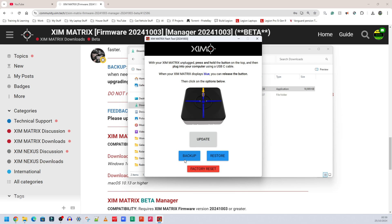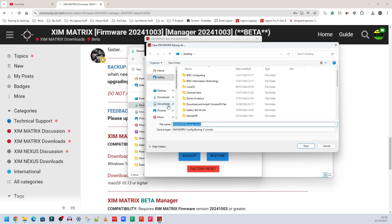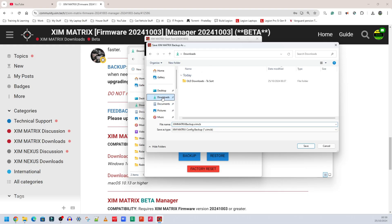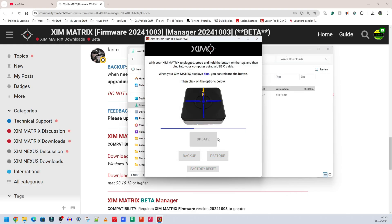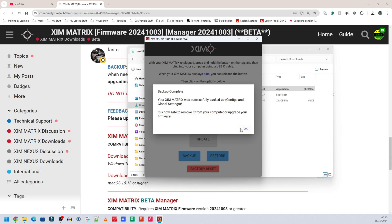Before doing anything else, back up your config by clicking 'Back Up' in the tool. I'm going to save it in my downloads folder. It will ask where you want to put it — I recommend adding the date to the filename, so I'm putting a dash and today's date: 25-10-2024, so I know exactly when I backed it up. If restoring doesn't work, just remove the date you typed in. Click Save and that will back everything up.